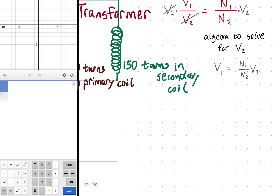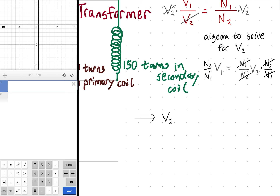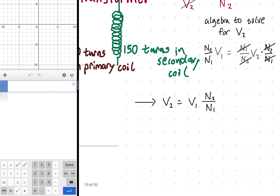Now I want to multiply both sides by the reciprocal of the fraction — N₂/N₁ — to get V₂ by itself. That cancels the N₁s and N₂s on the right, leaving V₁ alone. Reordering terms, our solved equation is: V₂ = V₁ · (N₂/N₁). Now the equation is ready to use.